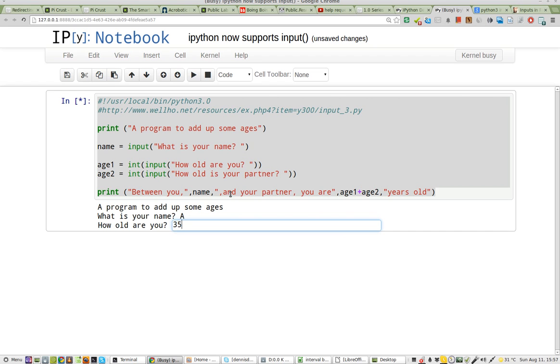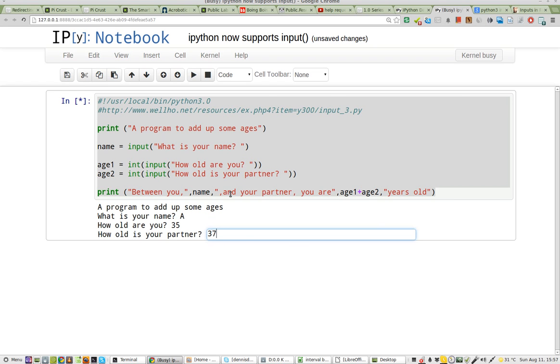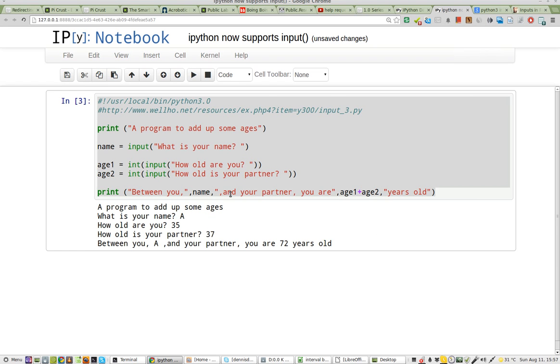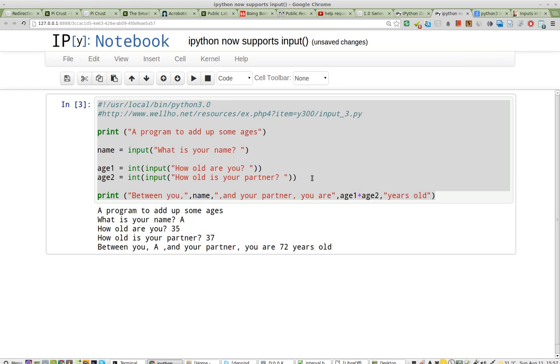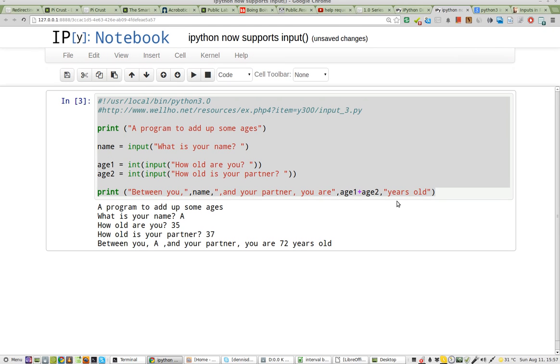A, 35, 37. Between you, A, and your partner... okay? So we can actually modify that over and over.